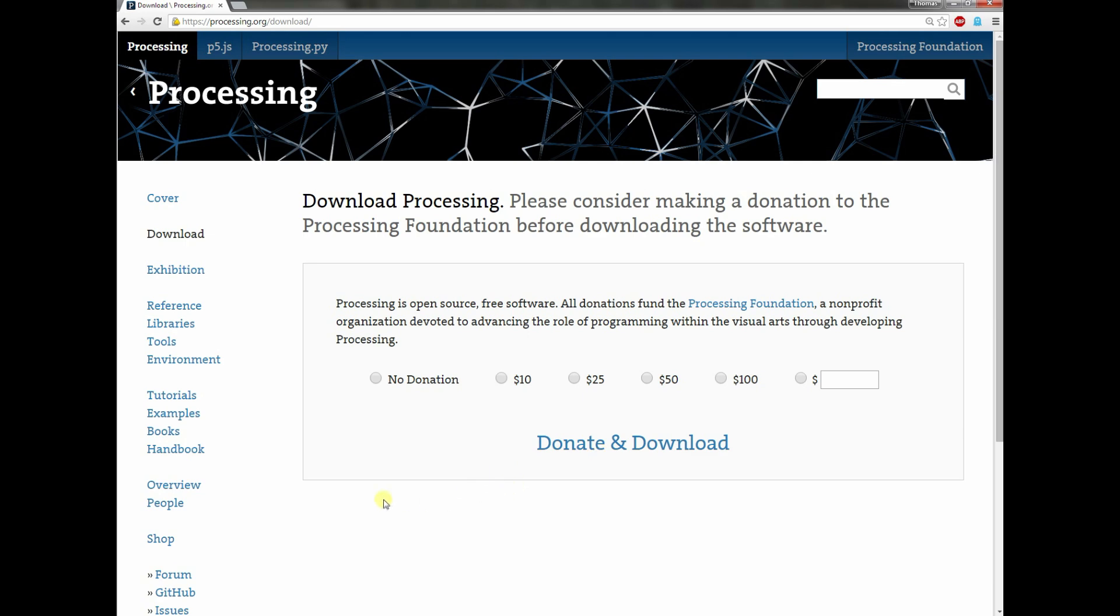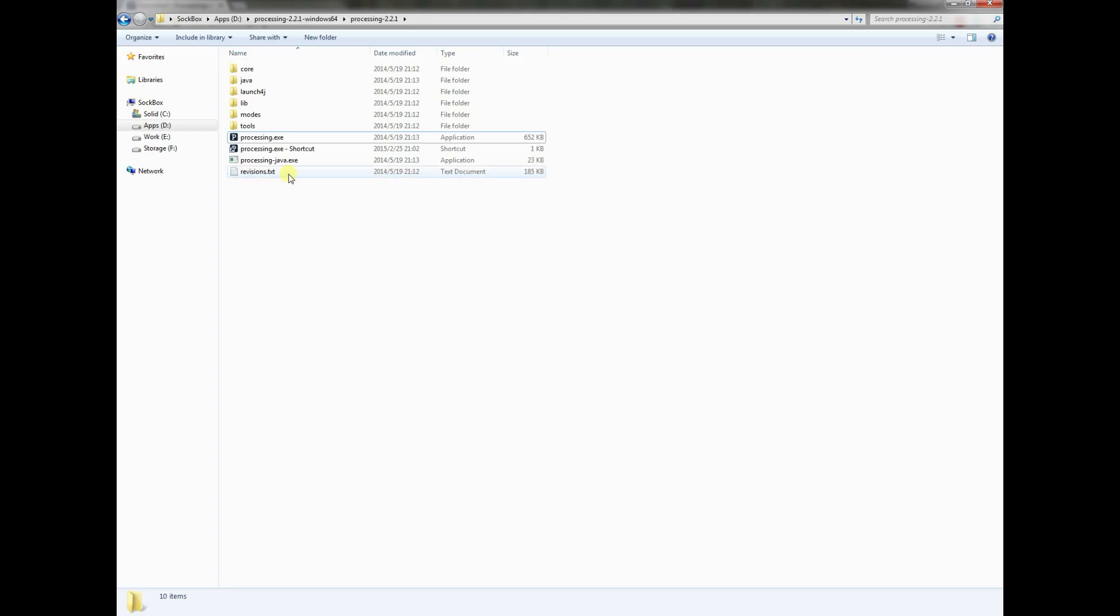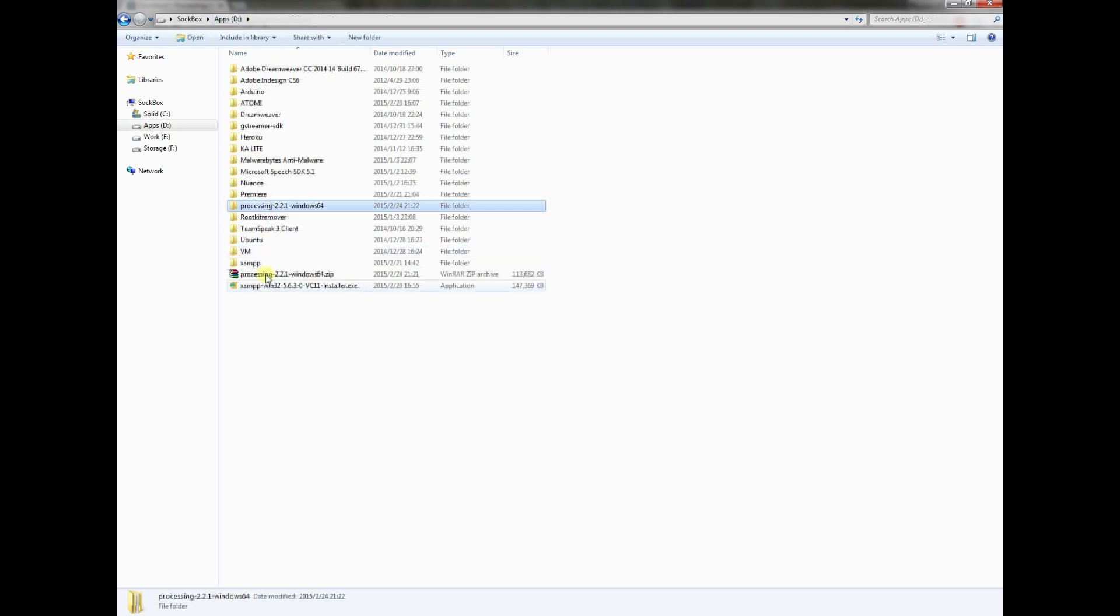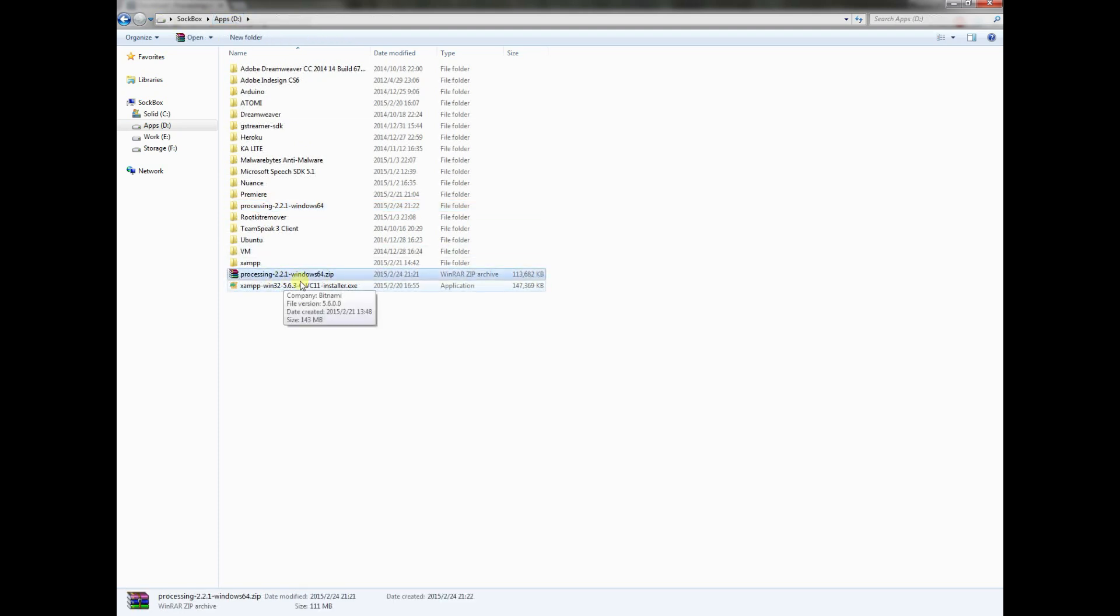What you're going to find when you download this program is a folder that looks like this, and it's going to come inside this zip. It's not a nice install executable or anything like that where it's going to put an icon on your toolbar or in your start menu. We've actually got to make that ourselves. When you get this, unzip it.